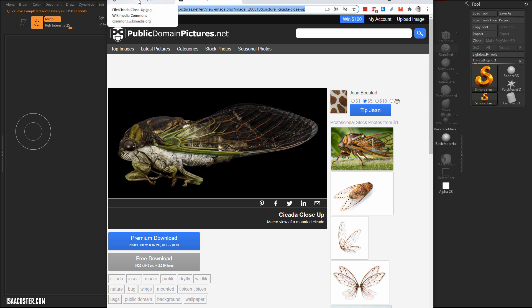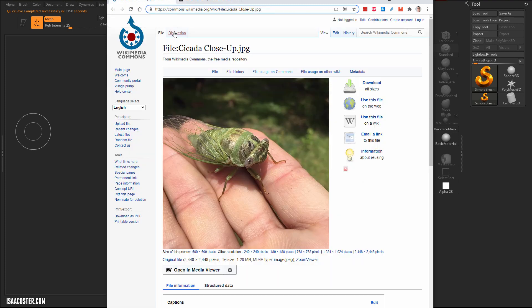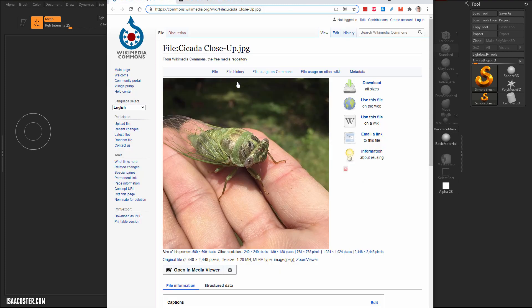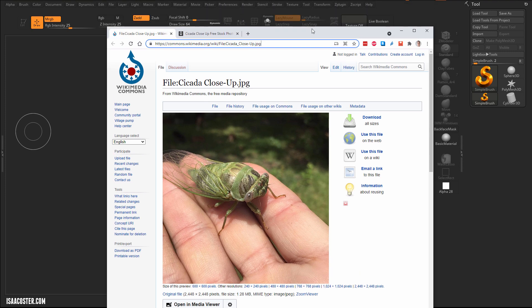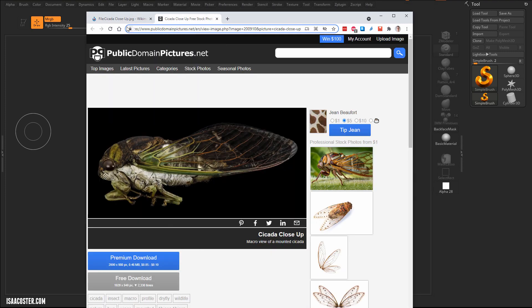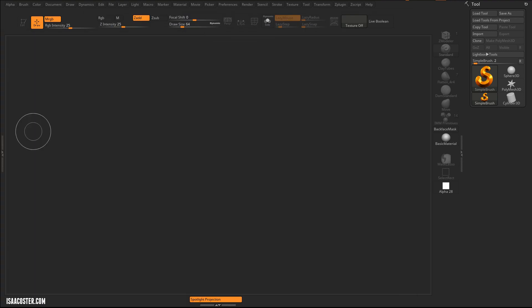I found these on Wikipedia and public domain pictures dot net. I'm going to provide the links here. By the time you're looking at this they may or may not be available, but you can just find some other images. There's a million of them on Google and cicadas are not that different from one another so you should be in good shape regardless of what's available to you.